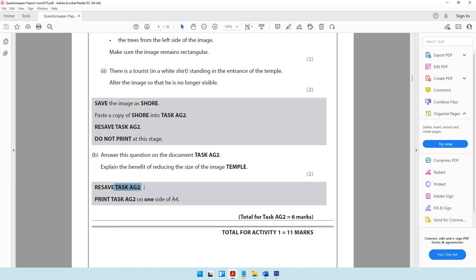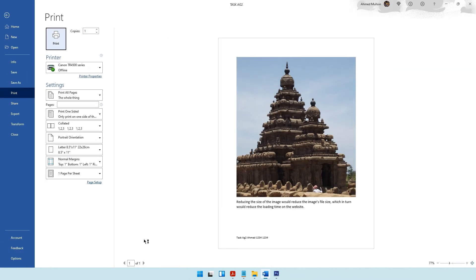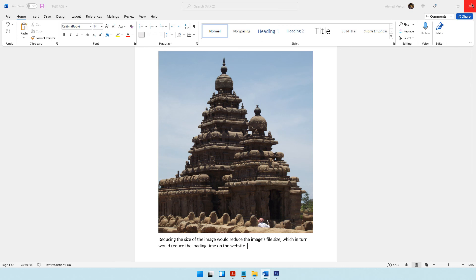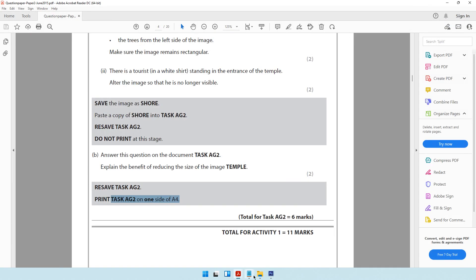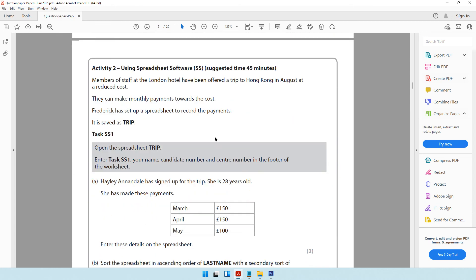Resave task AG2 and print it on one side of A4 paper — use the shortcut key Ctrl+P, make sure it fits one A4 page, then click print. With that we have come to the end of activity number one. In the next video we'll be moving on to activity number two which is using spreadsheet software. See you in the next video.